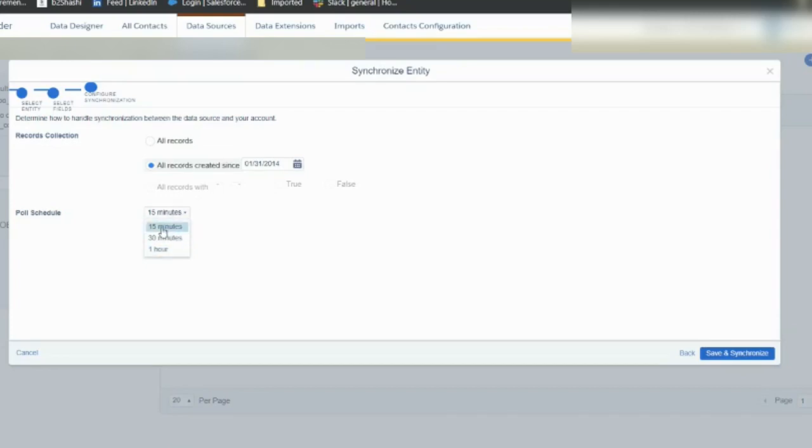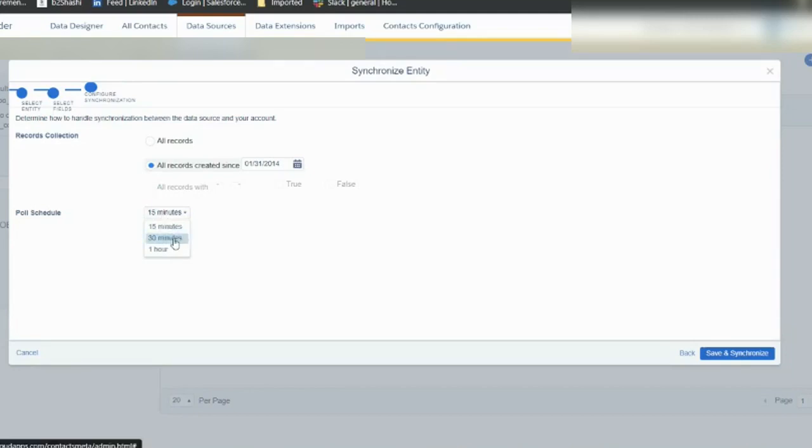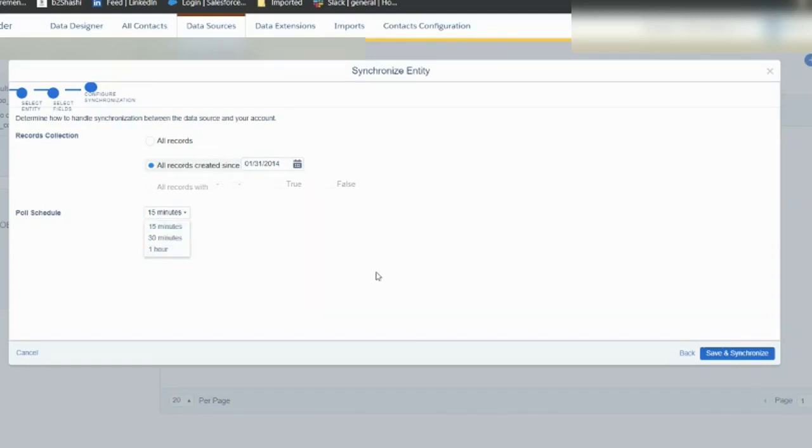It is all about frequency and number of records that you are doing. If I have multiple records, I'll definitely go with one hour. I don't want to do 15 minutes and exhaust the API. Sometimes when you exhaust the API, synchronization has a lot of issues.